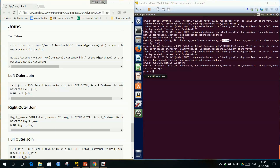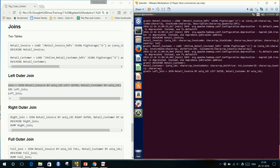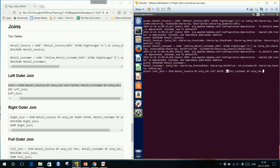So what is the code for left outer join? The code looks like this: 'join' is the keyword, then retail_invoice by its unique ID. 'Left outer' is the keyword, then a comma, then retail_customer — that is the right-side table — and its unique ID. So: table one by unique ID, left outer, comma, table two by unique ID — that is the syntax for left outer join.